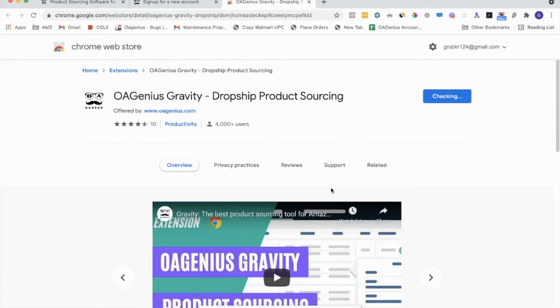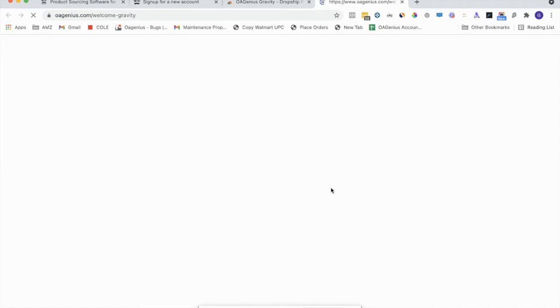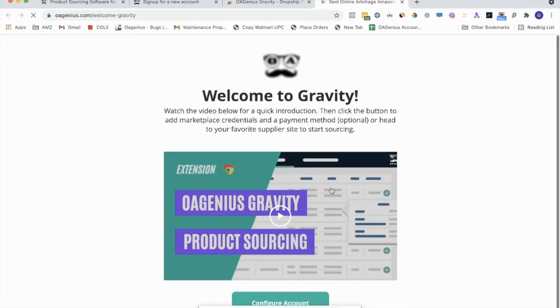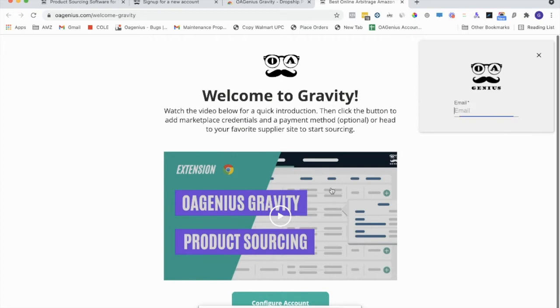Once the extension's added, you'll notice it'll be taken to a new page. On this page, we'll have a little welcome video to Gravity, the ability to sign in using the same email and password as you did before.